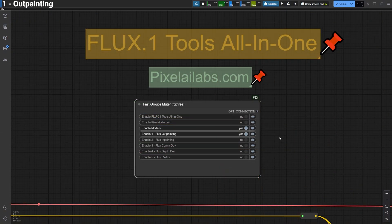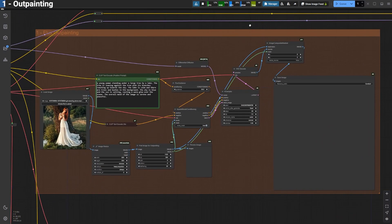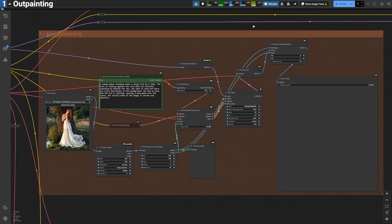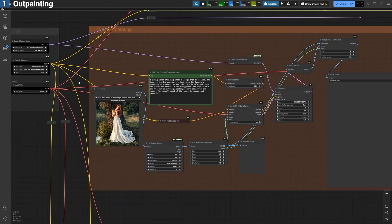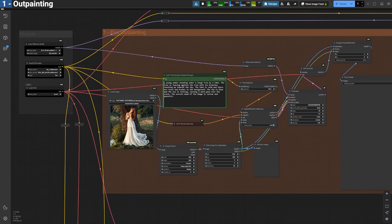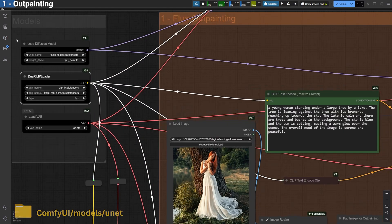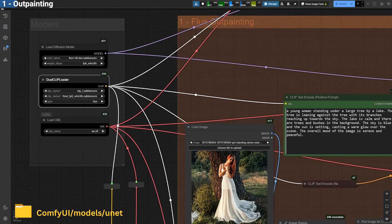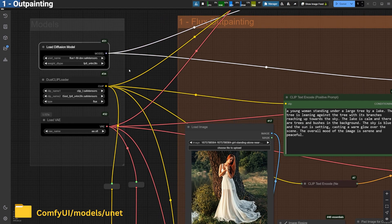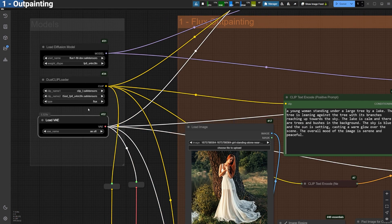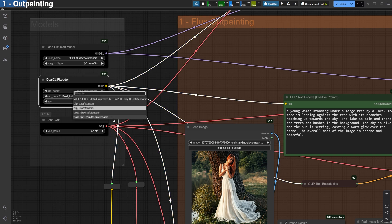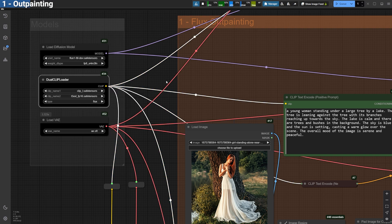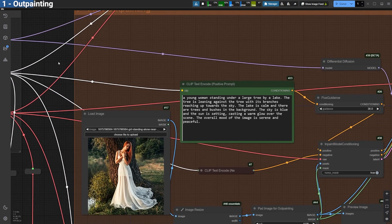Let's start with outpainting. In this group, I'm using the Flux OneFillDev FP8 model, which you can download from the description below. Place it in the models.unet folder. Alongside it, I'm using the ClipL T5XXLFP8 and the Flux VAE models.